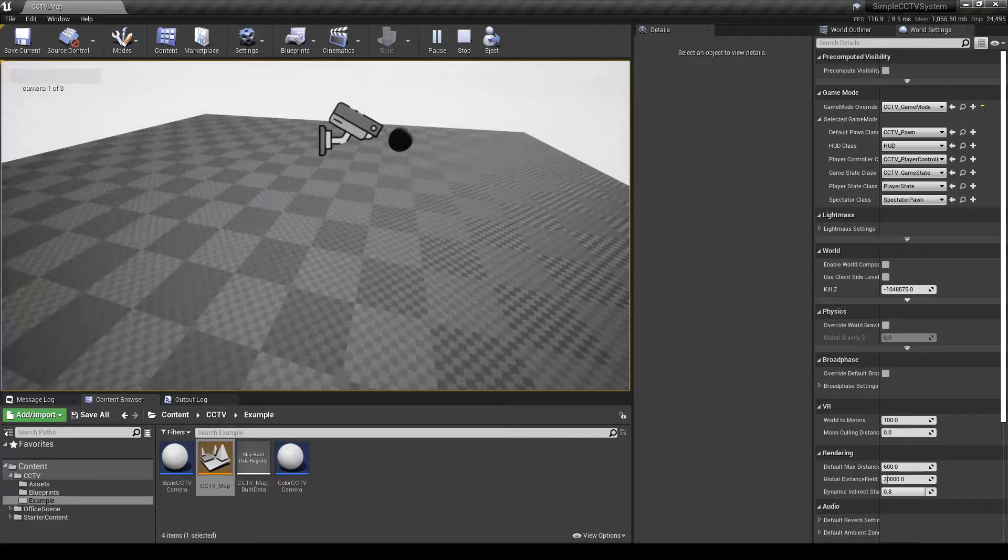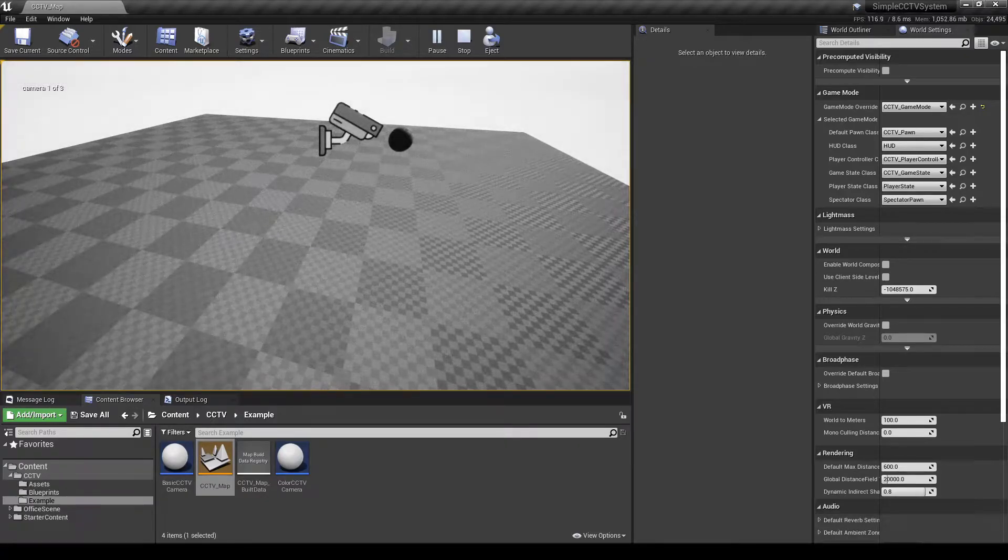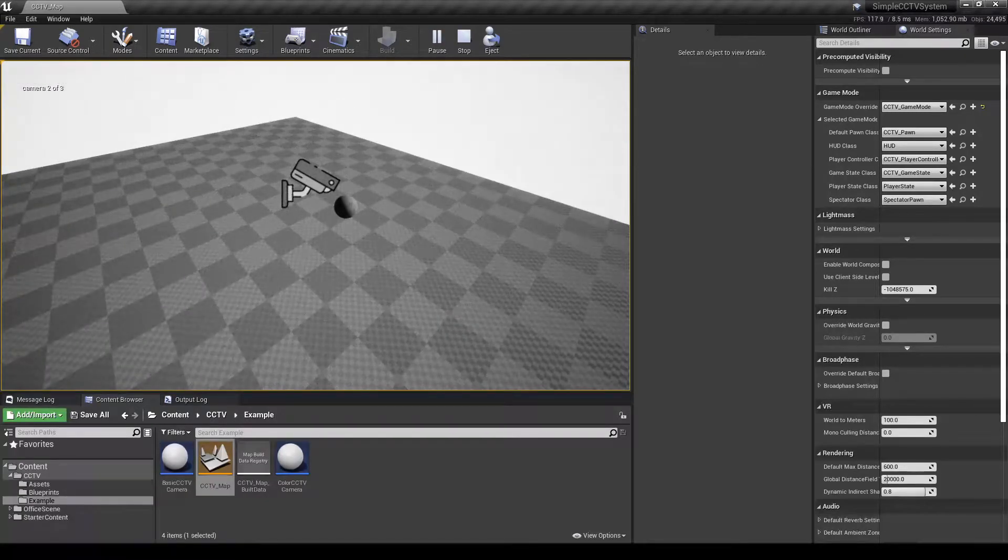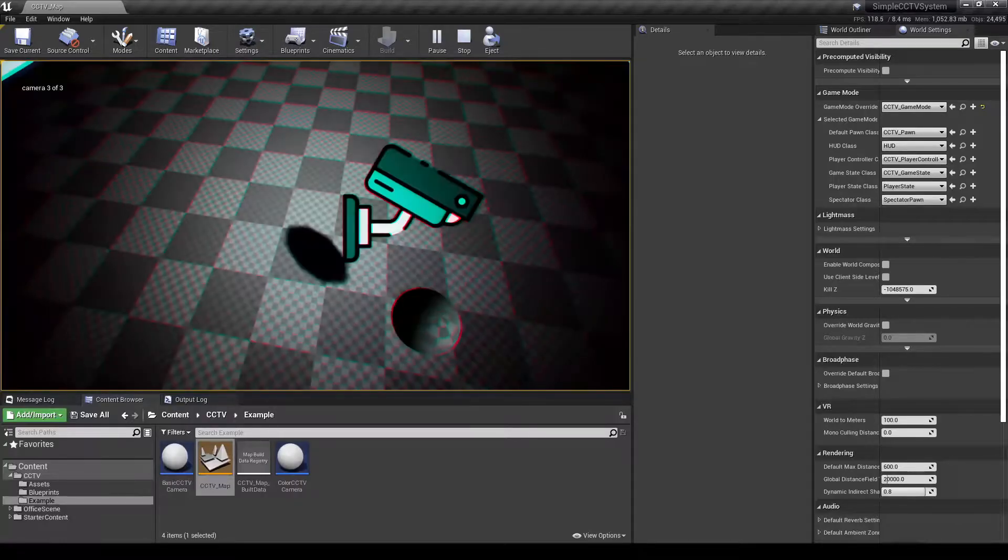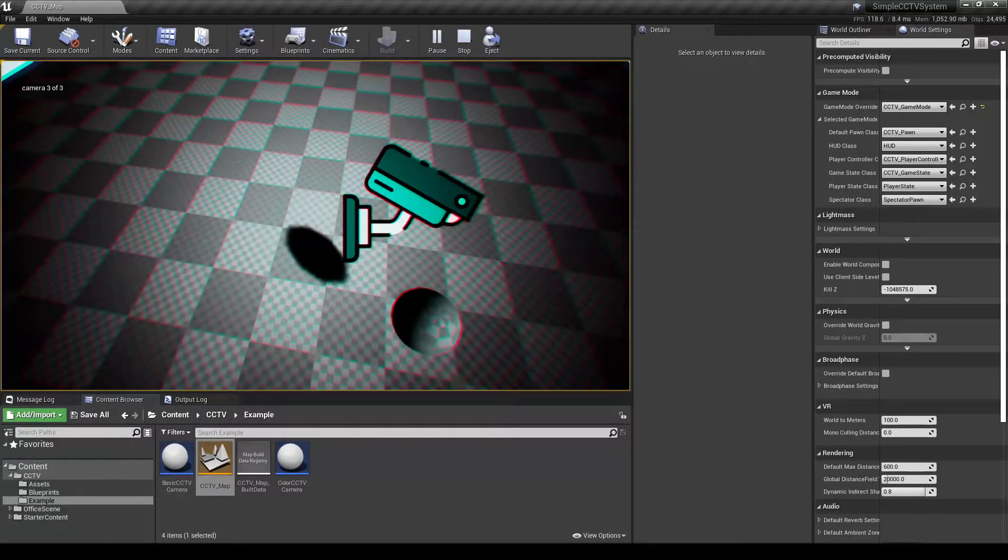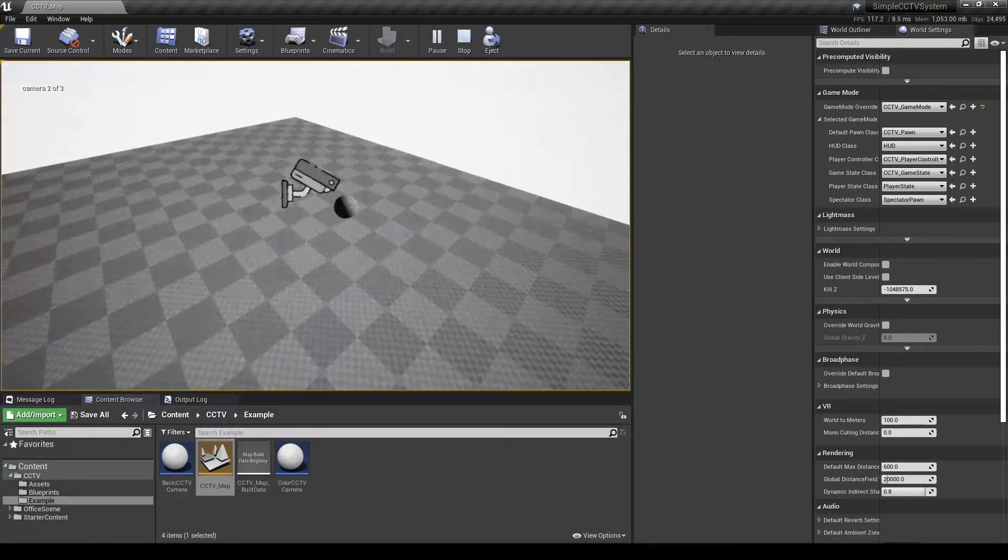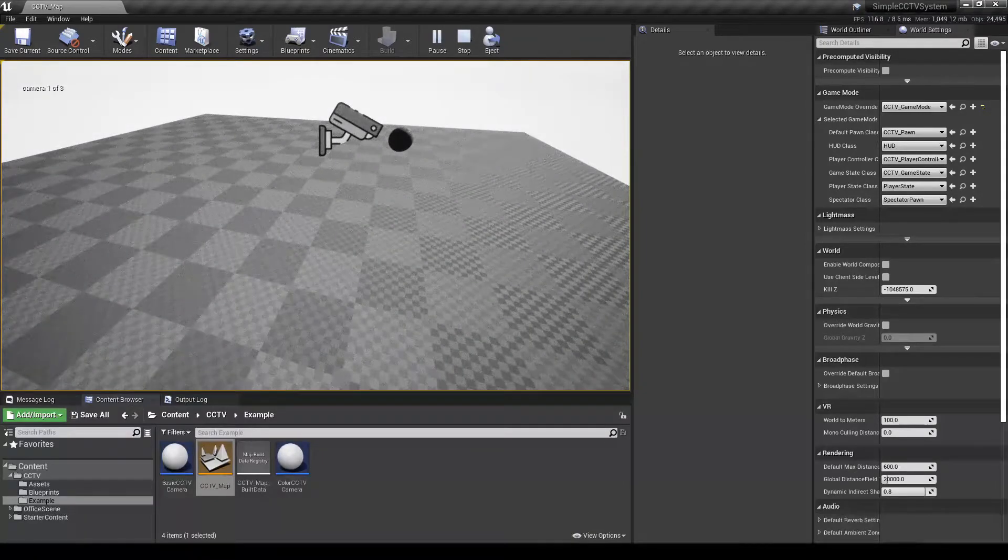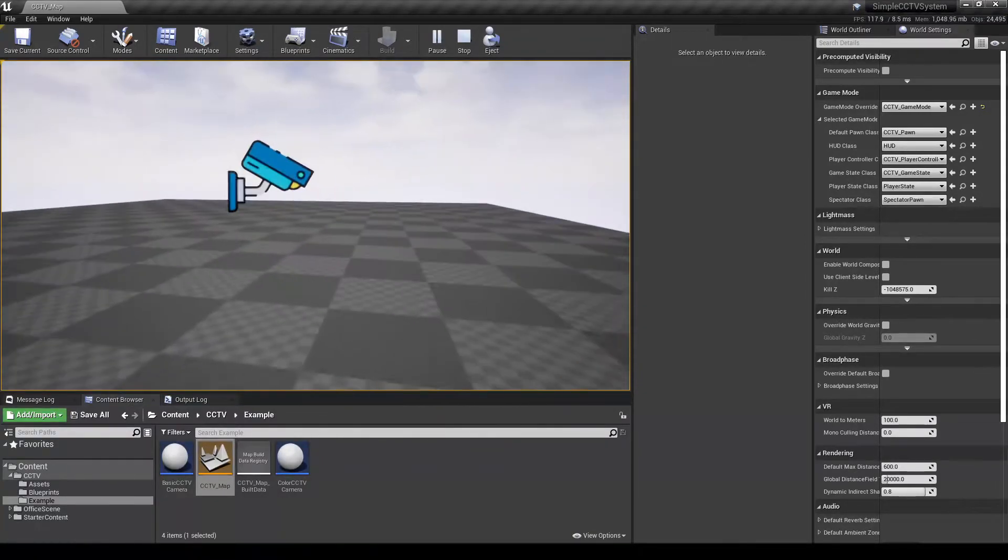I will switch to the cameras. Cameras can be cycled through one and two, now this is camera three. And I can press F again to go back into my original perspective.